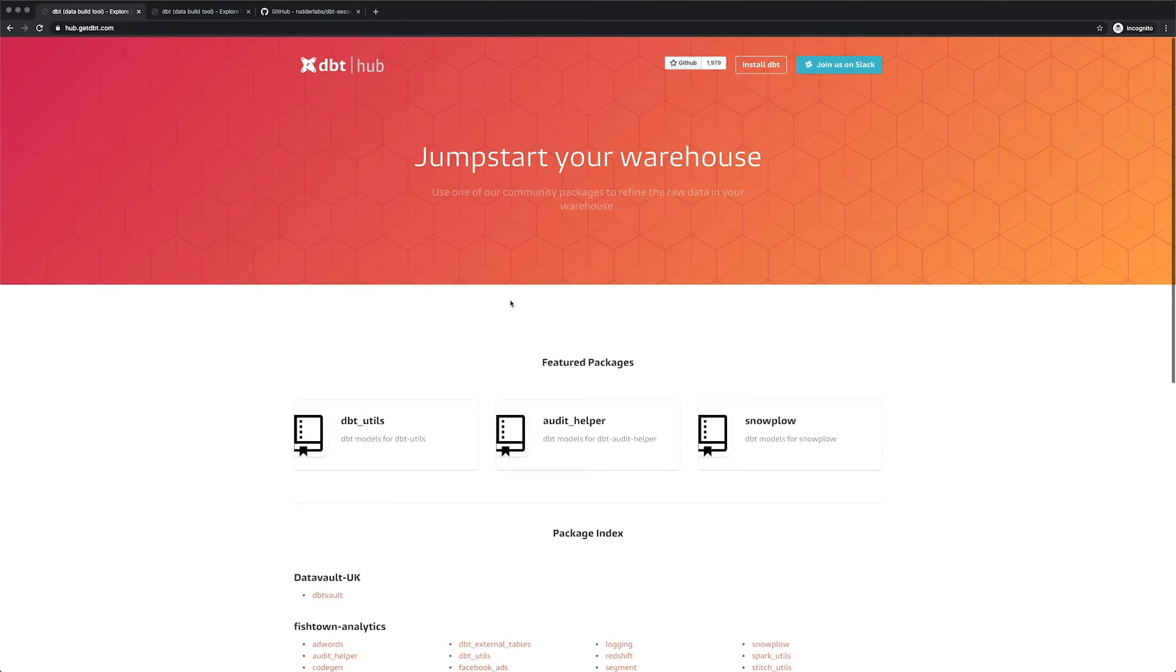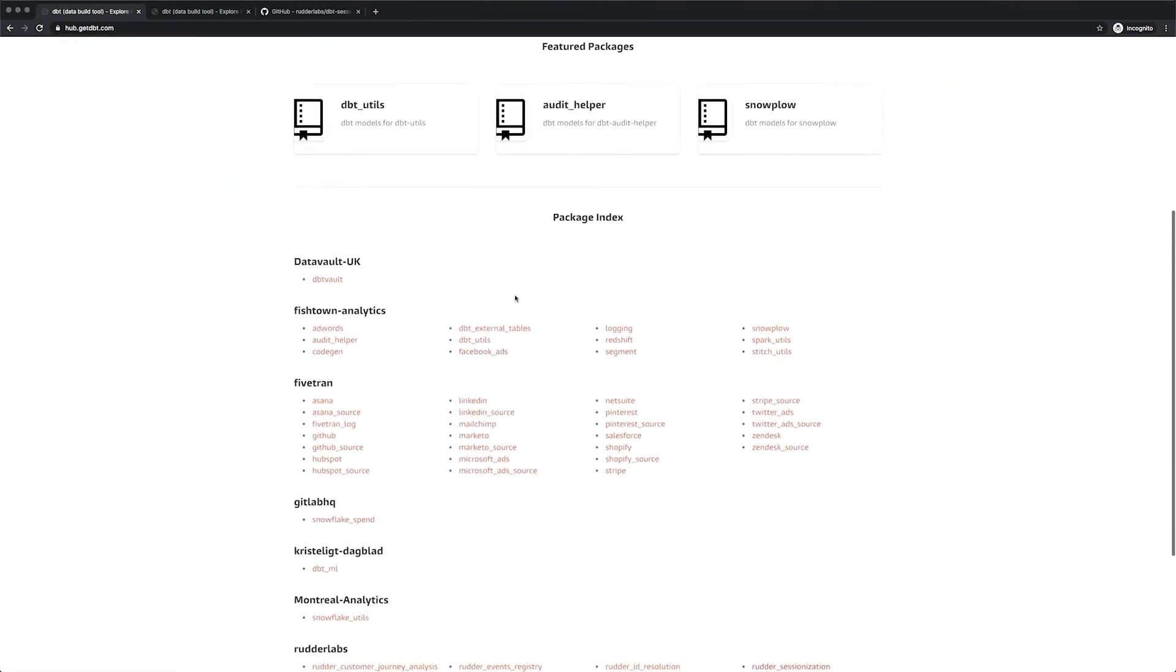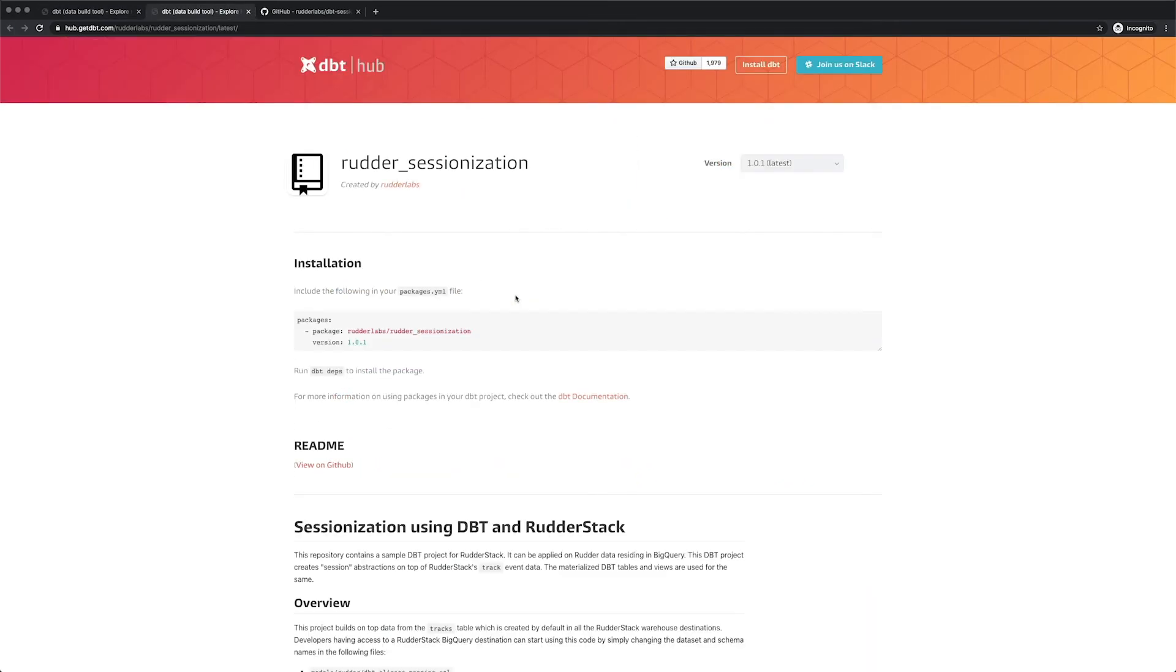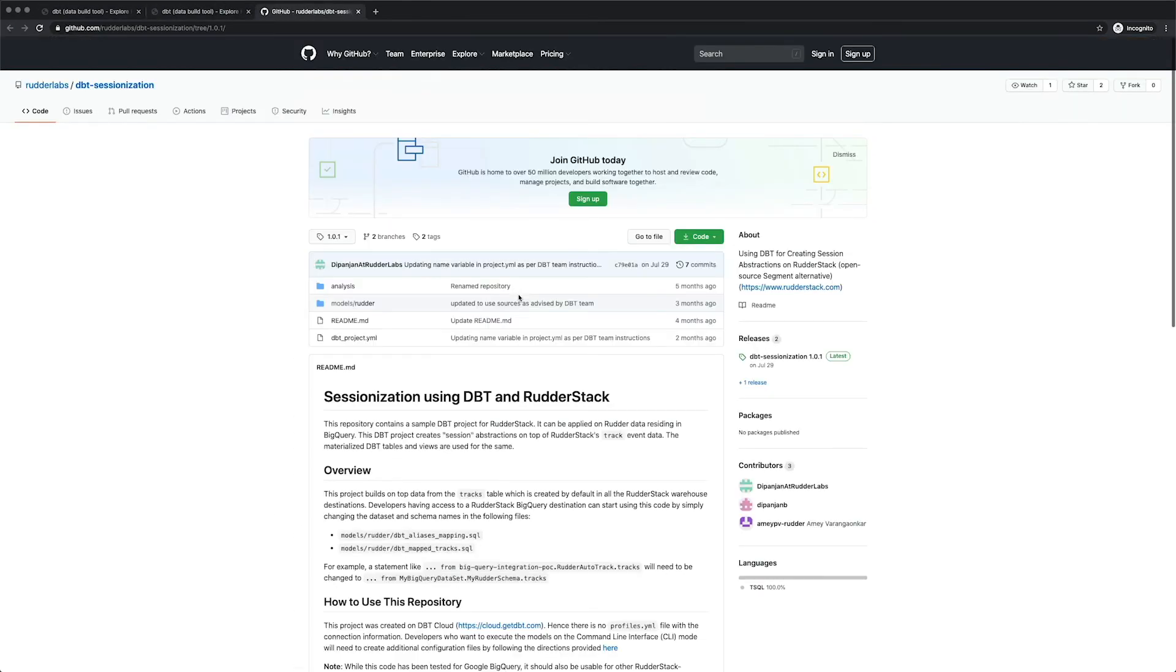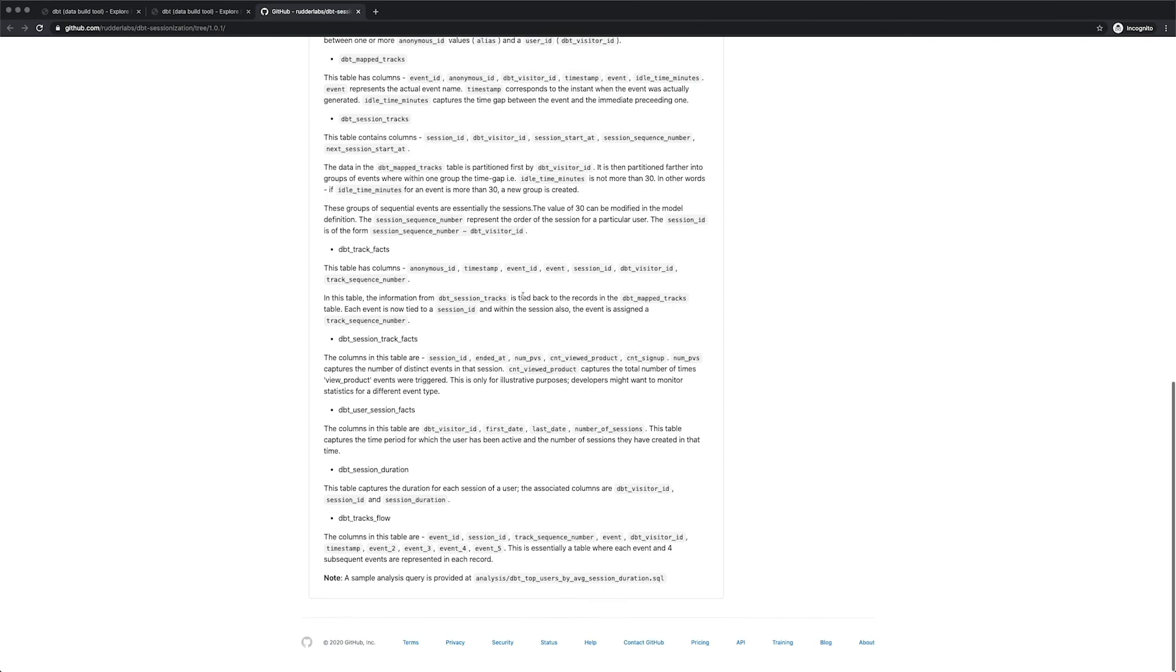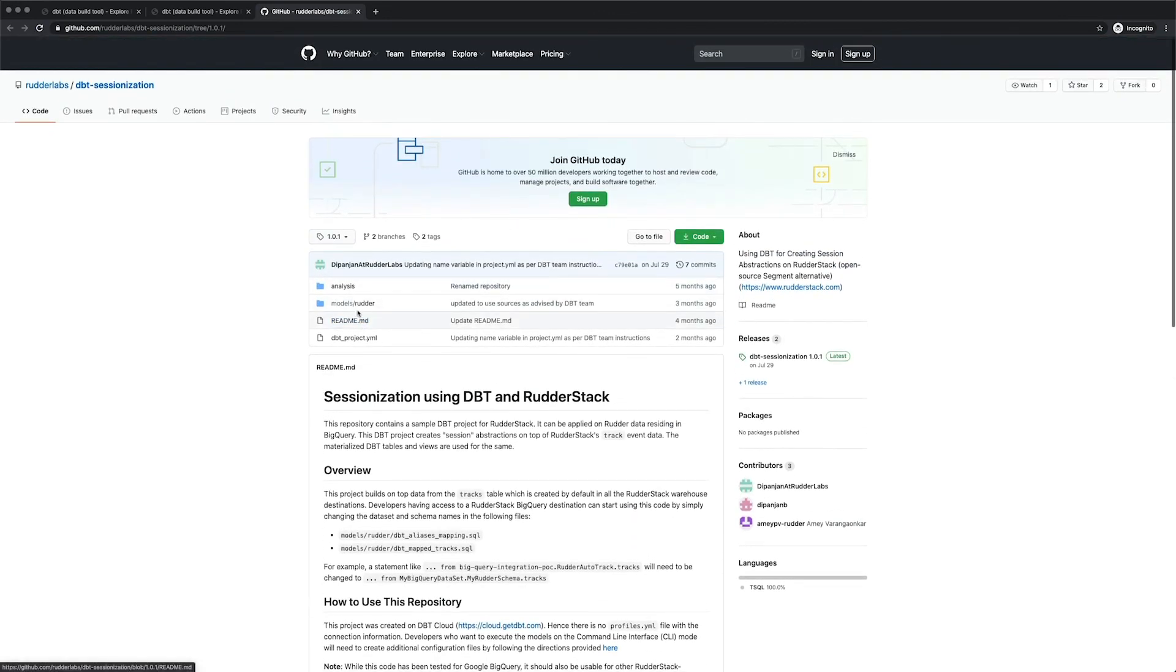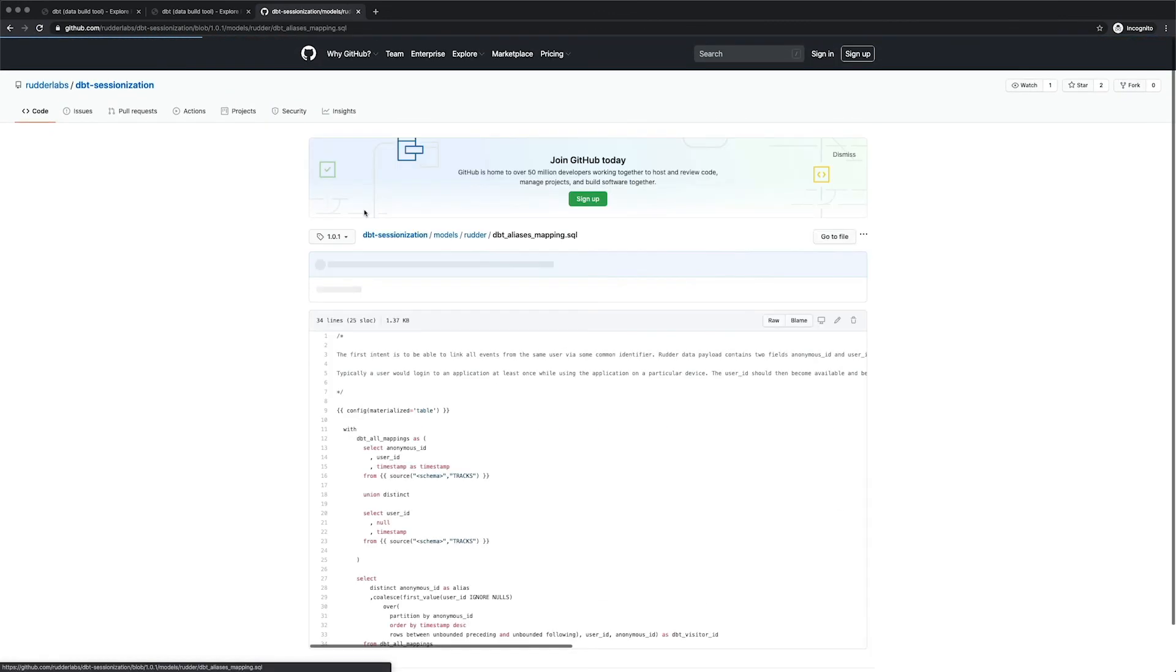That's not all. We have a partnership with dbt and have several interesting models you can run on at-rest data in your warehouse. Many of our customers leverage the identity resolution, customer journey, and sessionization models to turn their warehouse into a functional customer data platform.